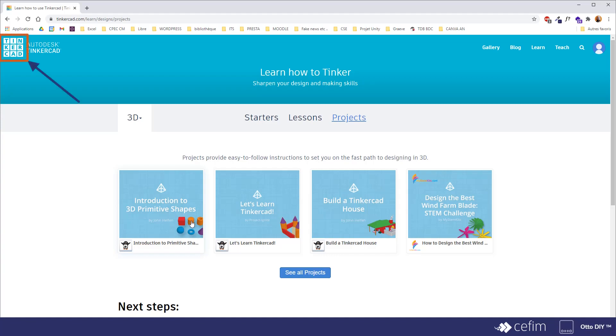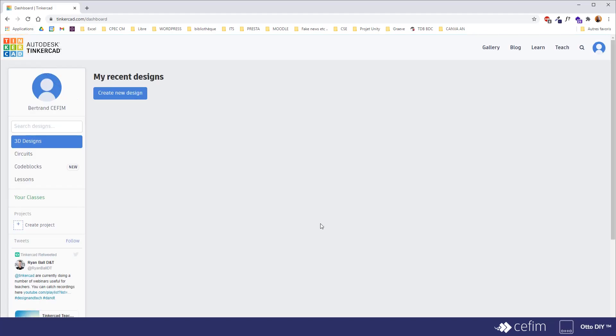If you want to head back to your dashboard, you simply have to click on the Tinkercad logo here at the top left corner of your browser. And yeah, here we are.